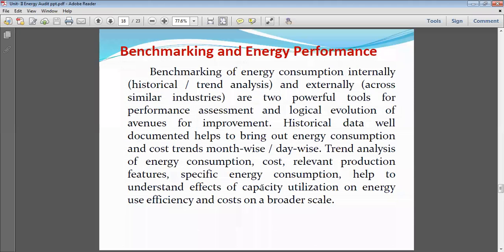We compare our specific energy consumption with that of a developed country plant — for example, cement industry, weaving or textile industry, metallurgical or steel industries — where new technology and new machinery have been adopted and energy conservation has already been carried out. By considering these two points we make a baseline or benchmarking, which is therefore very much necessary for achieving fruitful results from the energy conservation program.